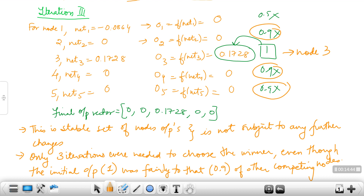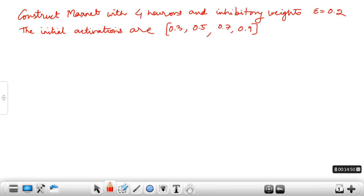Now I will give you one problem for homework: construct a MaxNet with four neurons where the inhibitory rate epsilon equals 0.2, and the initial activations are 0.3, 0.5, 0.7, and 0.9.